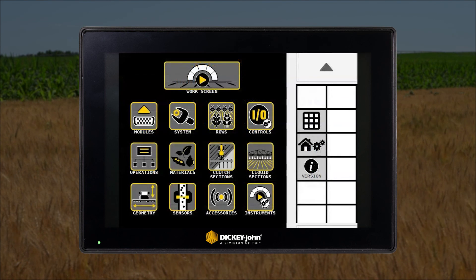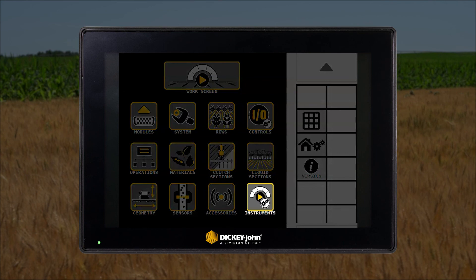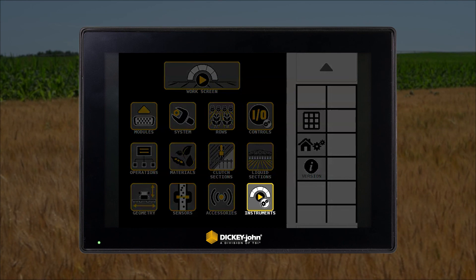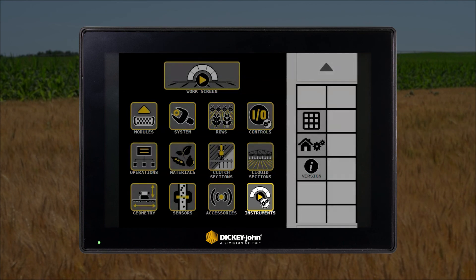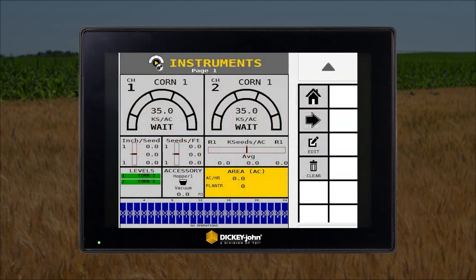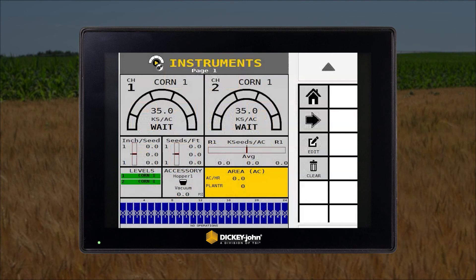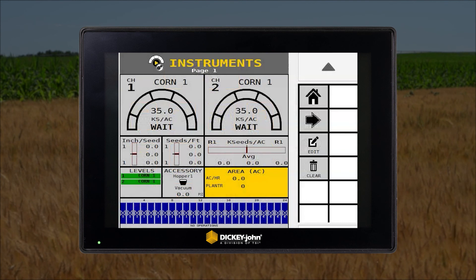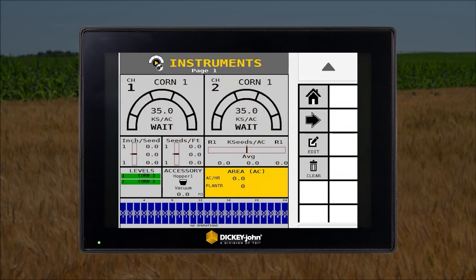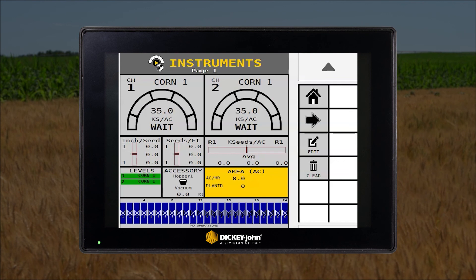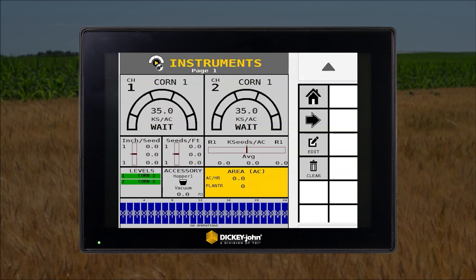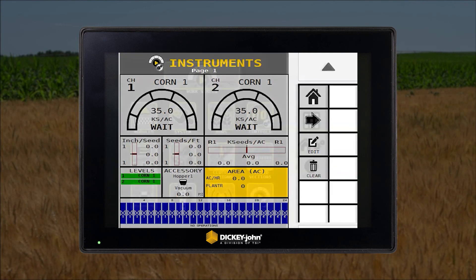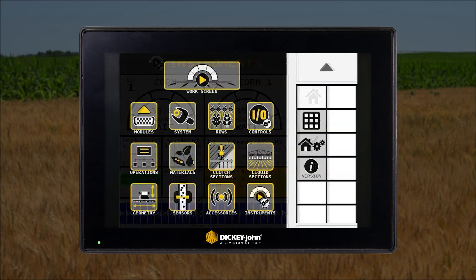The instrument setup icon is where the work screen can be customized to show the desired information, such as population bar graphs, product levels, area counters, and much more. Up to four separate work screens can be configured, so you can change between them if different layouts are desired.